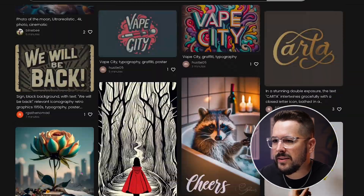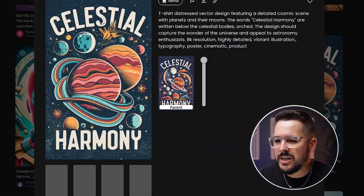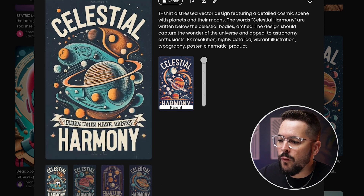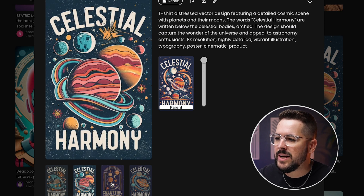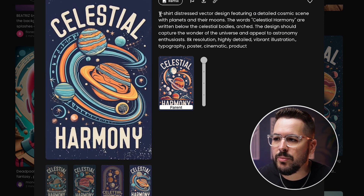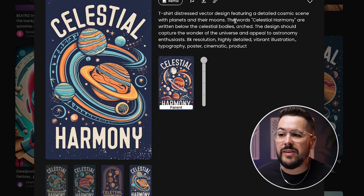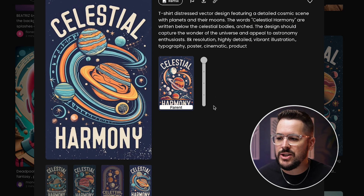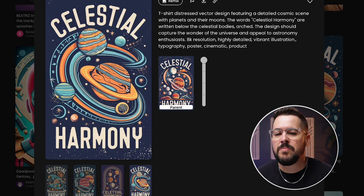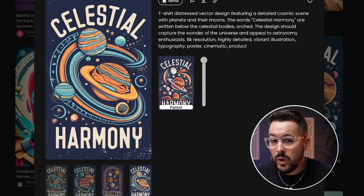One of the cool things I love is that because you can see all this art on the front page of Ideogram, you can actually look at the exact prompts being used, which might help you if you want to create something similar or get a similar style. If we click on a design, you'll see four variations and the actual prompt — you can even hit the remix button to add that image into your prompt for inspiration.